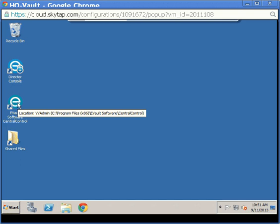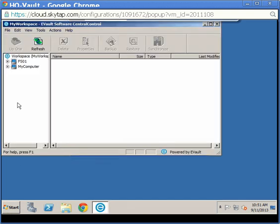Log in to WinCC as a user with administrative or backup operator privileges on the agent to be updated with a new vault network address. For this demonstration, I only set up one agent, but you may have many agents listed. Select the agent you wish to redirect and right-click.